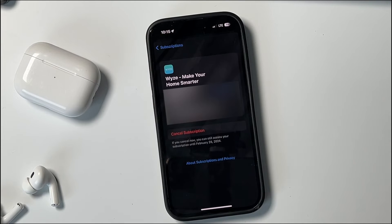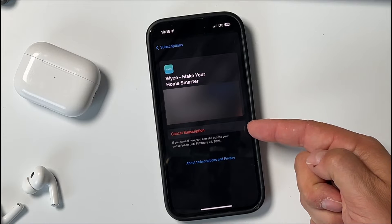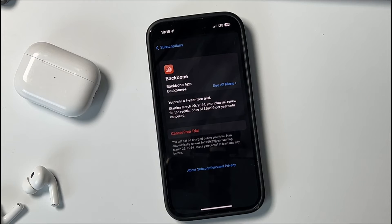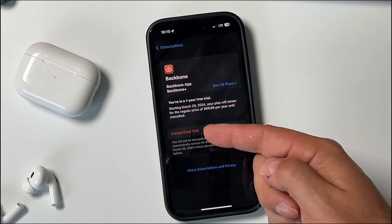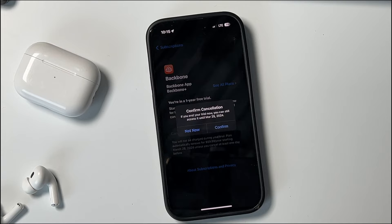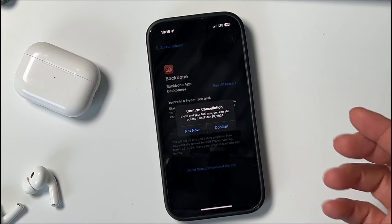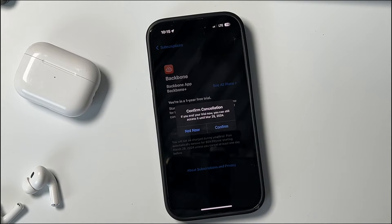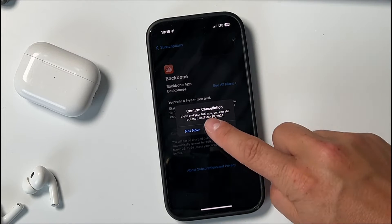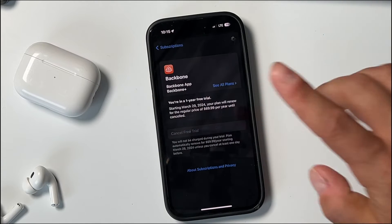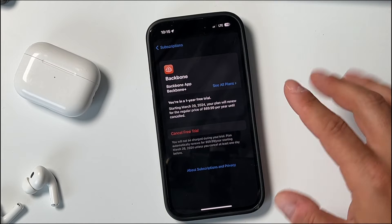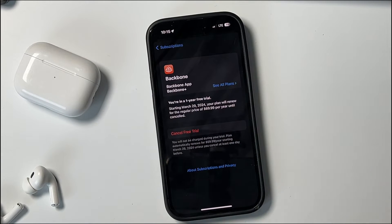I'll tap on another one — this one says 'Cancel Subscription.' All you're going to do is just tap on that. It's then going to give you a confirmation. You can confirm it; it may ask you a question or two. You just need to follow the on-screen steps and then you can remove it. But if it doesn't show you an option, if it's grayed out or doesn't give you the ability to cancel it, there are a couple of things you can do.